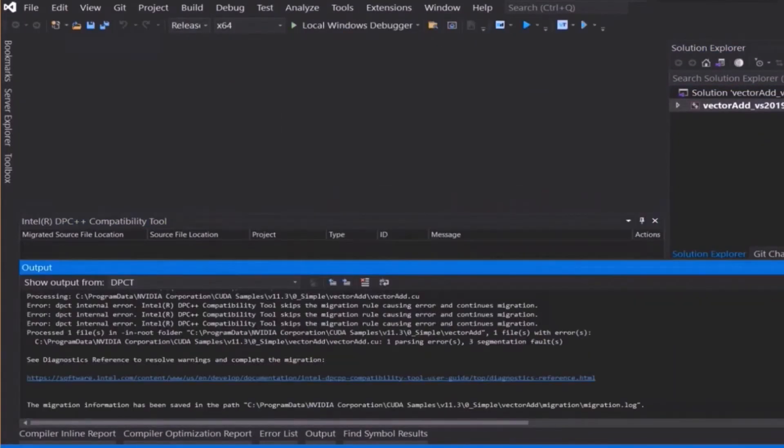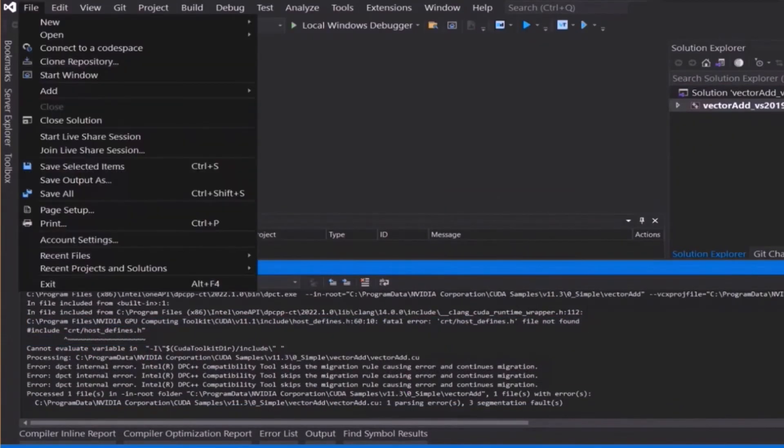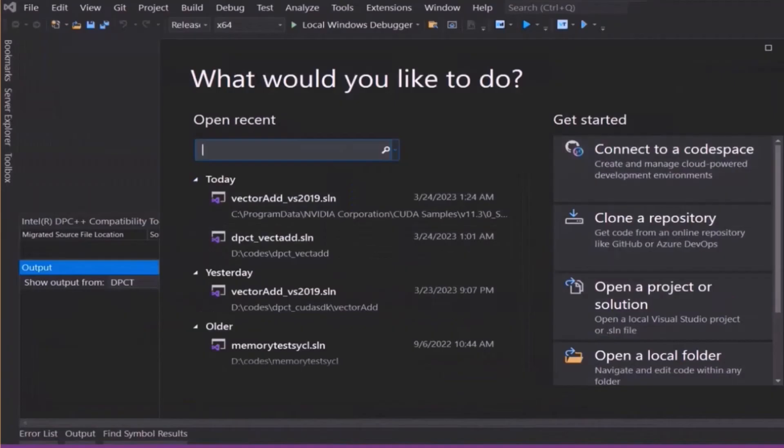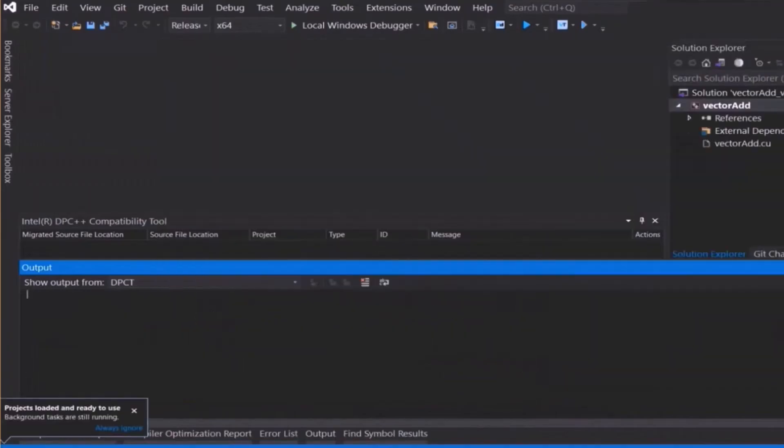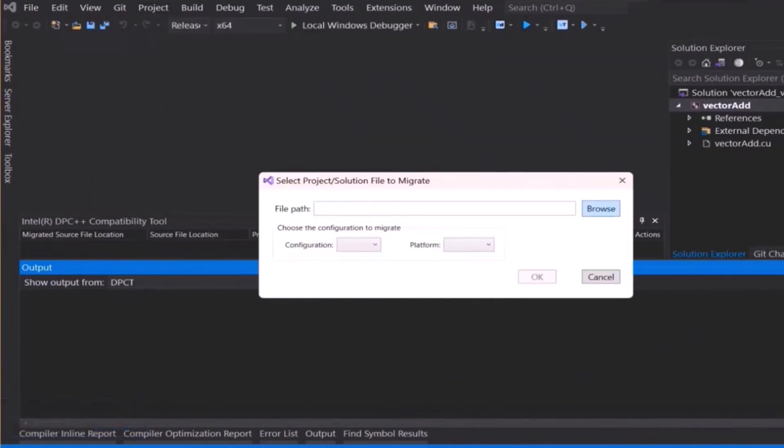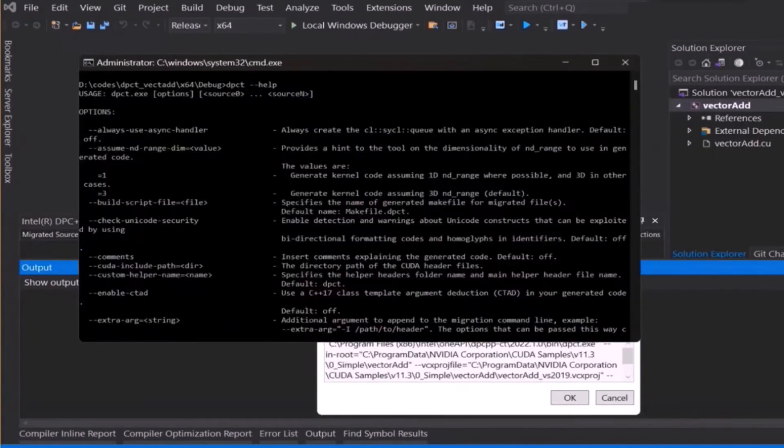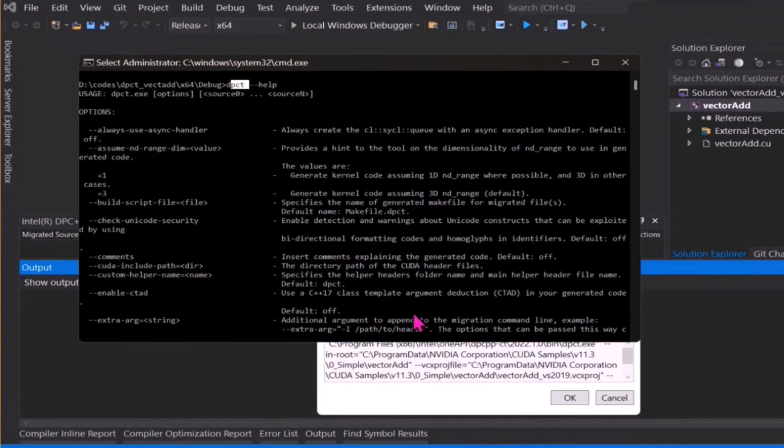As we see the execution for this example, it prompts a message that migration has not been completed. The reason for our migration being incomplete is placed in the output console of Visual Studio. The problem here refers to not finding the specified include file.